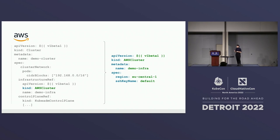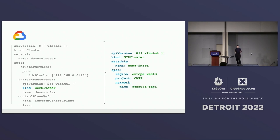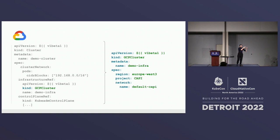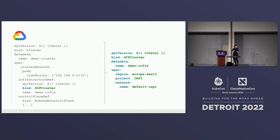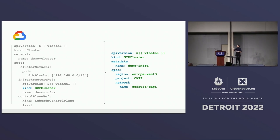If we want to deploy the same cluster to GCP, the cluster resource stays similar but you just change the infrastructure reference to a GCP cluster. The region naming convention is a bit different — we deploy to europe-west3. GCP has the concept of a project, so we attach our cluster to a project called C-API. And if you'd like to choose a network, we specify its full name — in this case 'default-c-api'.